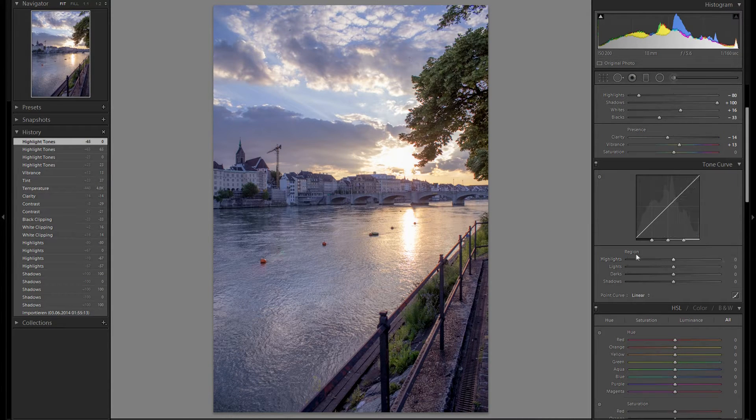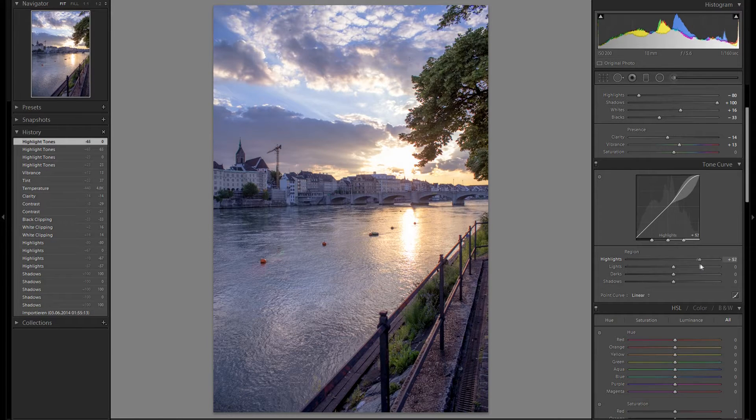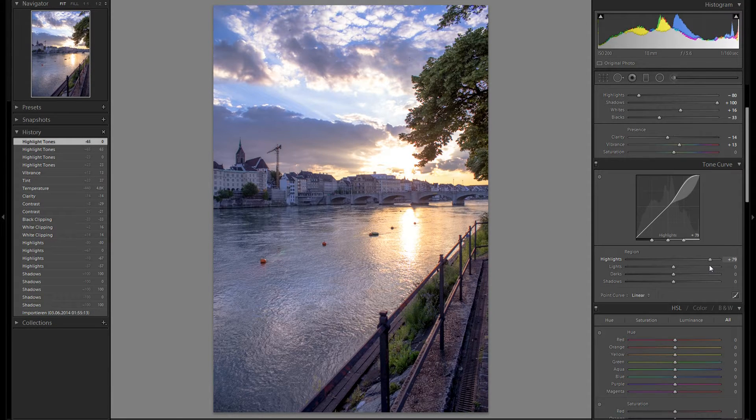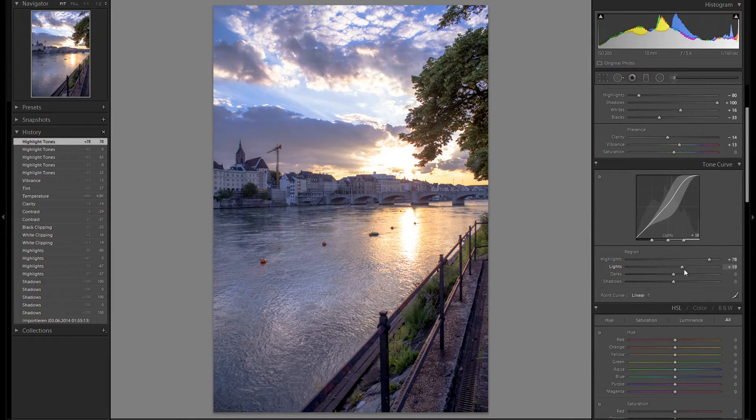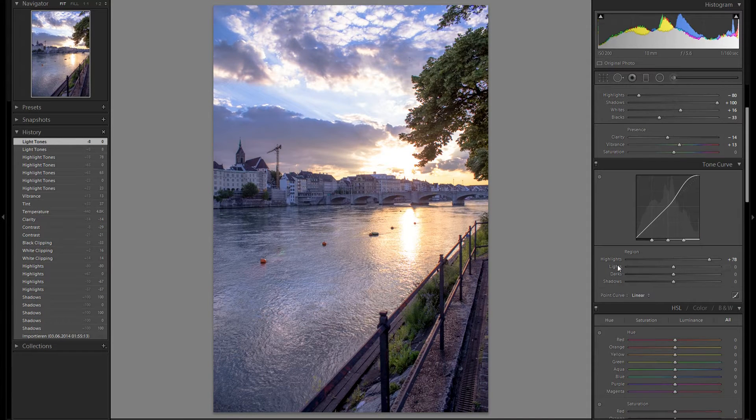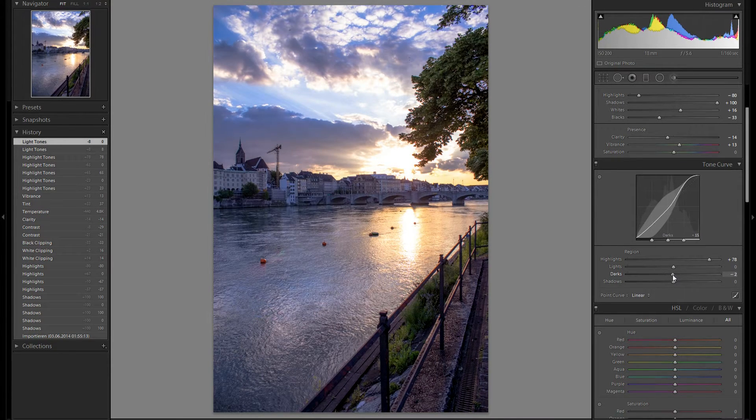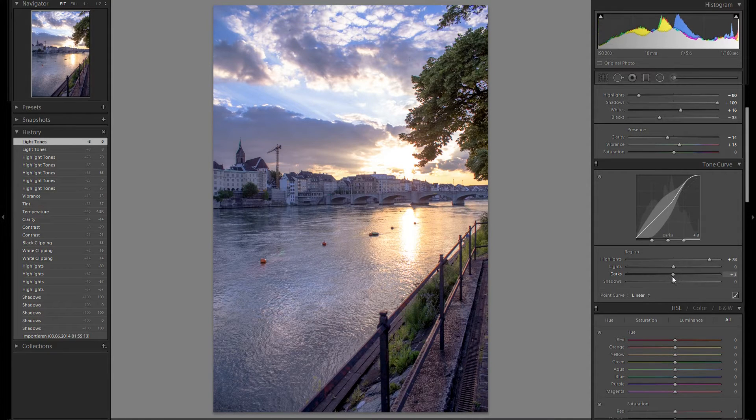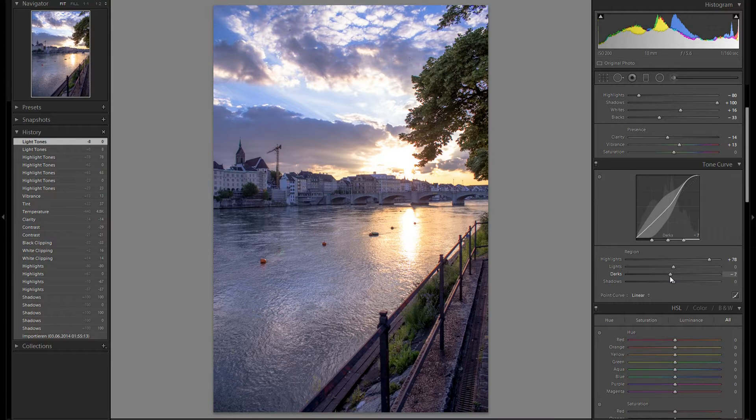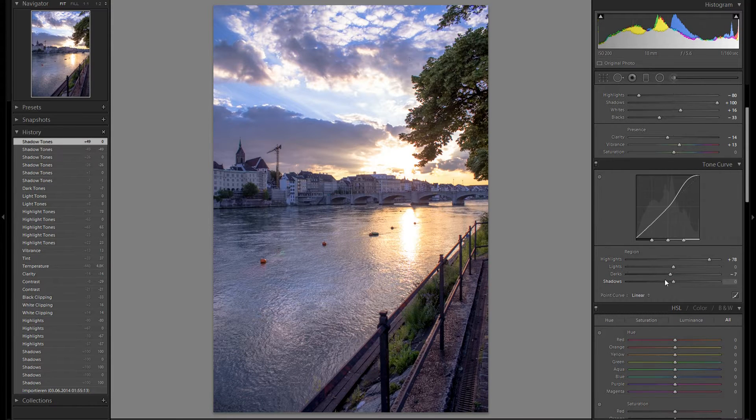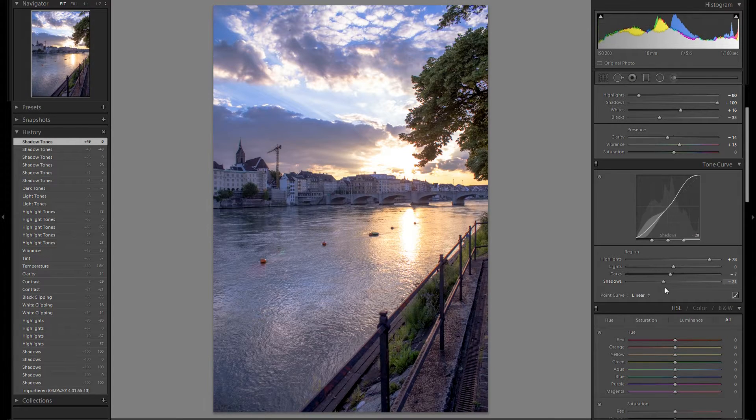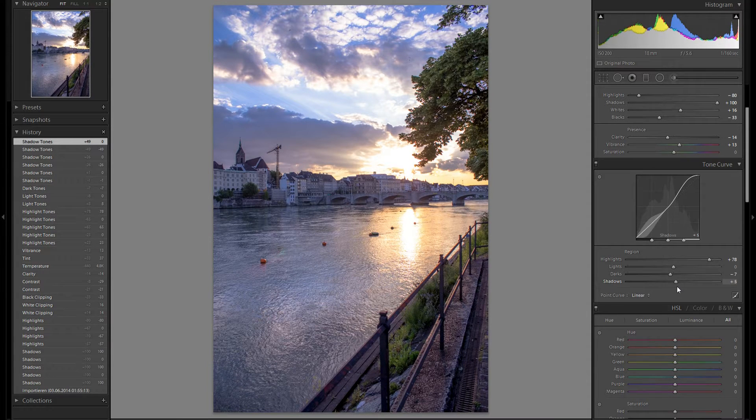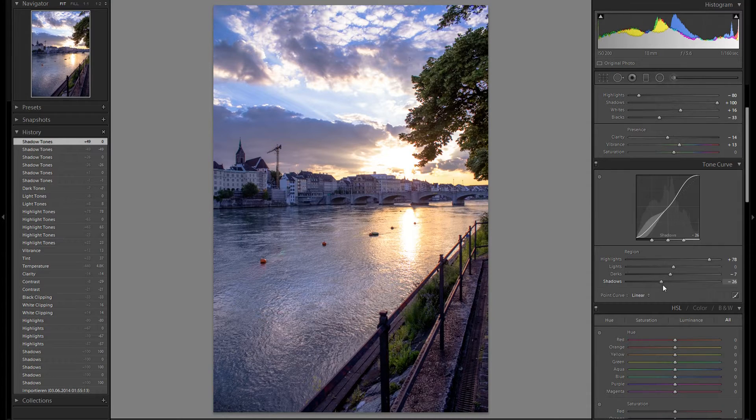Then to the tonal curve. You know what I like to do with my highlights on the tonal curve. I like to bring them up and just exaggerate the sun right here even more. Then the lights overall, I think I'm going to reset them and leave them at zero. The darks, maybe a little bit of minus in the darks. Then to the shadows, maybe bringing them a bit down. I think a bit minus works quite well, somewhere around minus 25.